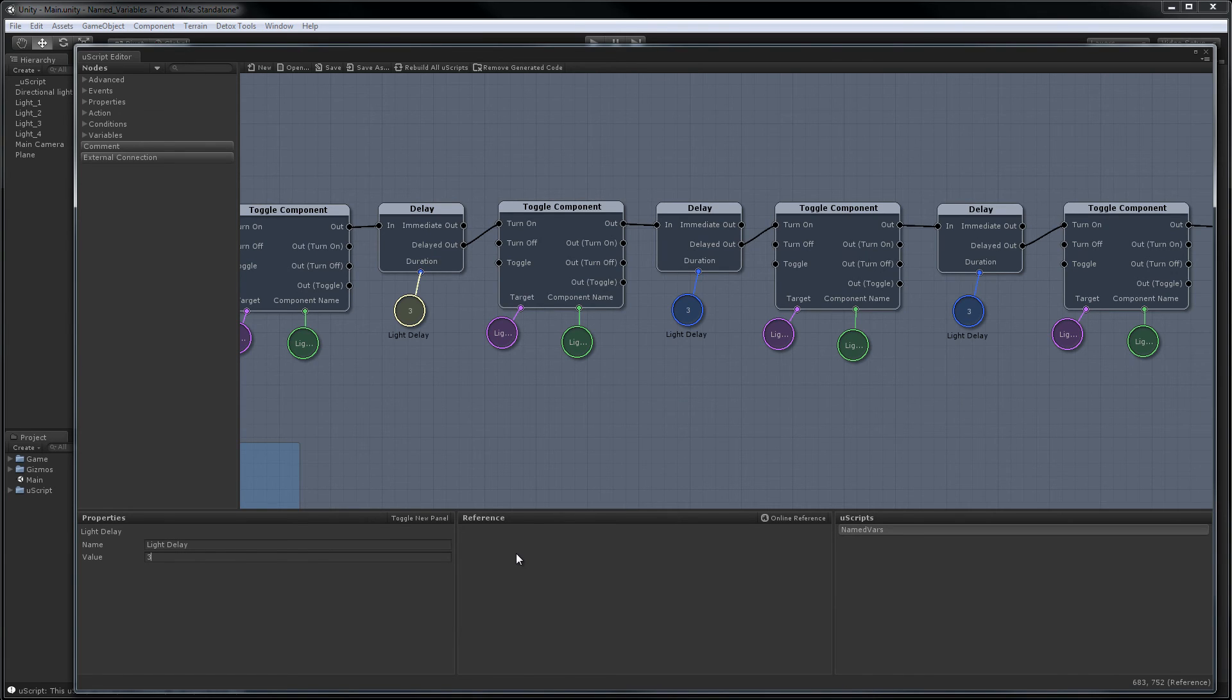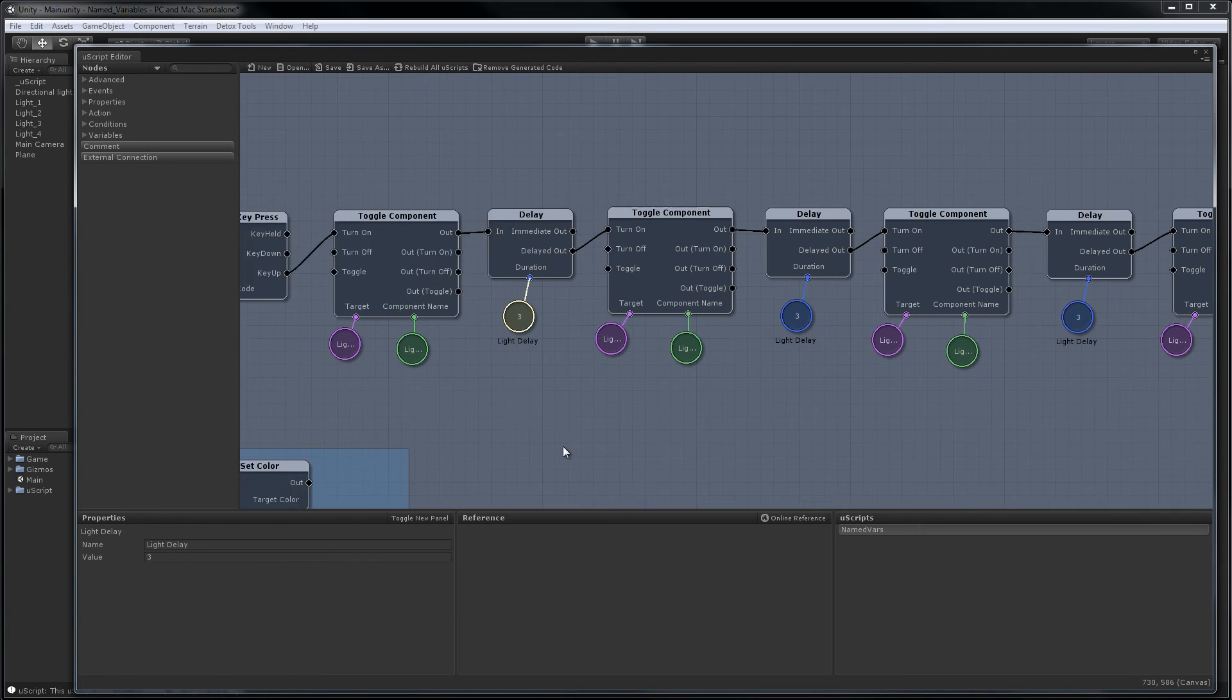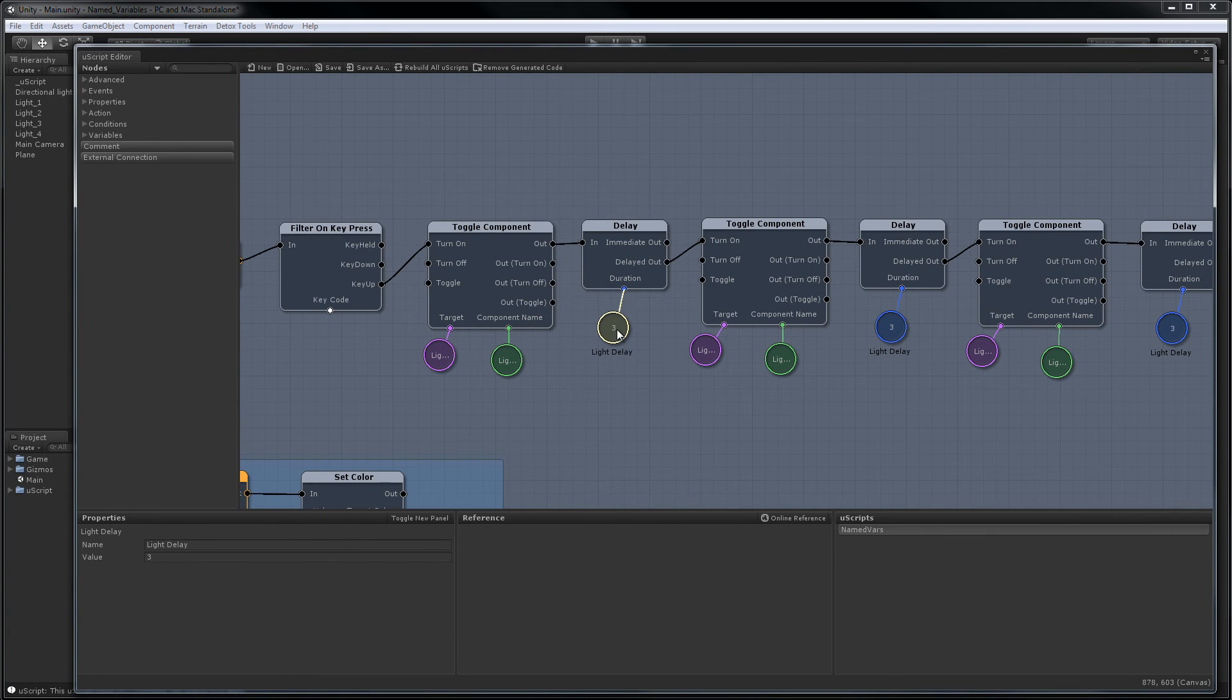Now if we want we can just put one of these out of the way somewhere and kind of make that the master one where people go and change the values and it'll propagate through the entire uScript graph. To do that it's very simple.